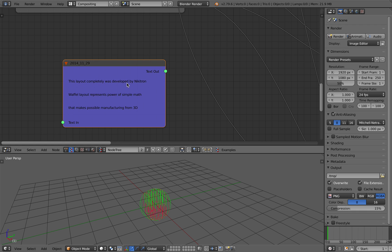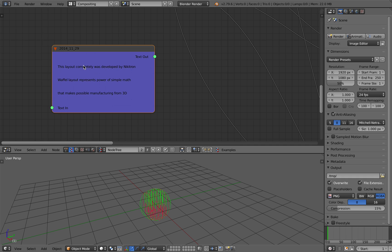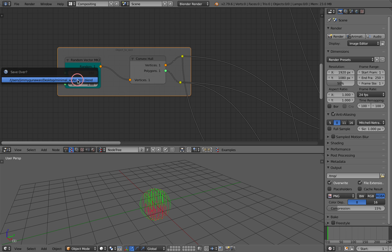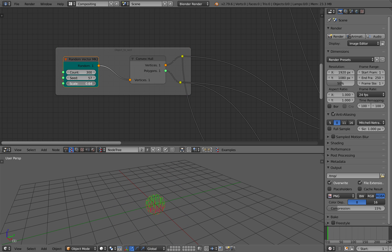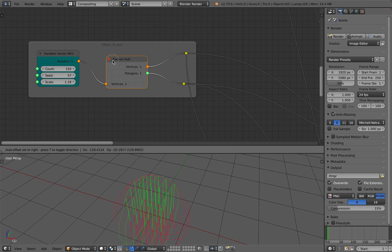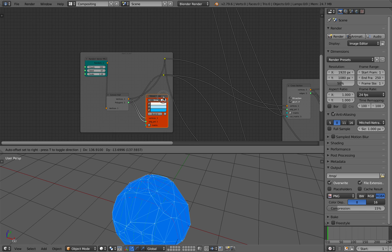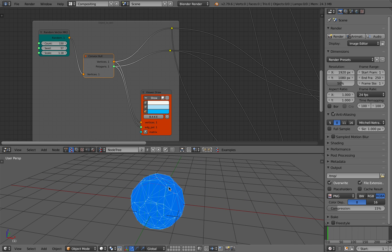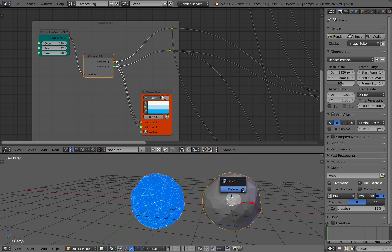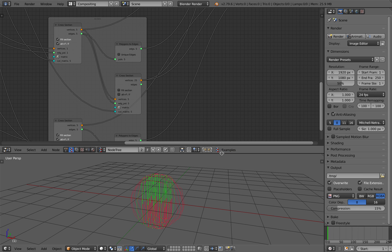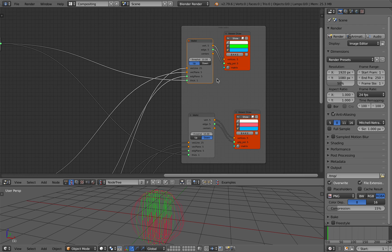This layout was completely developed by Nikitron, who is the developer of these nodes. Simple math that makes possible manufacturing from 3D. By default we have some kind of random vector — we can scale it up and down. It's just a bunch of points, and the convex hull will actually generate these shapes, because it's a random vector with a convex hull.